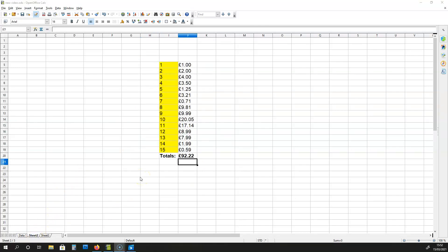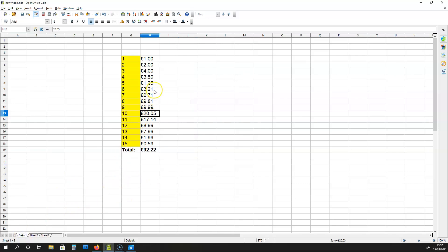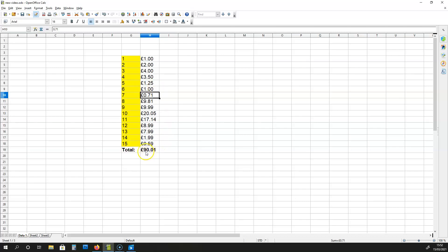To see if everything is working correctly, we can change one of the values on data 1, the sheet data 1. So let me change this 3 pounds and 21 pence into 1 pound. So we get a total of 90 pounds and 1 pence.